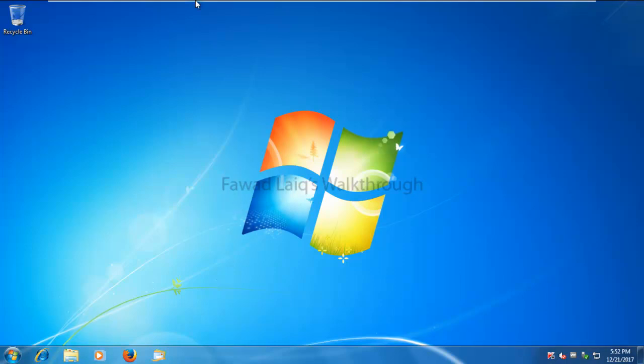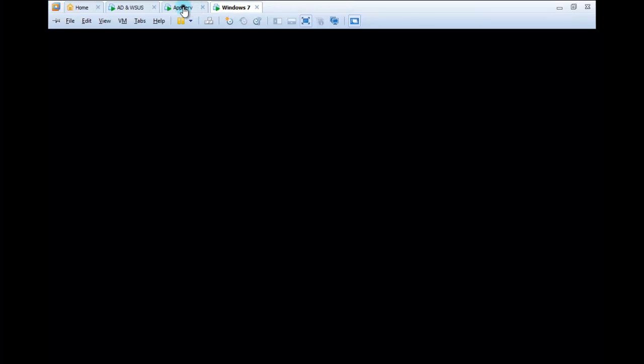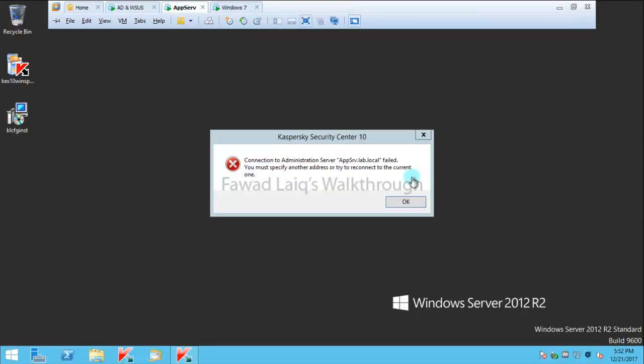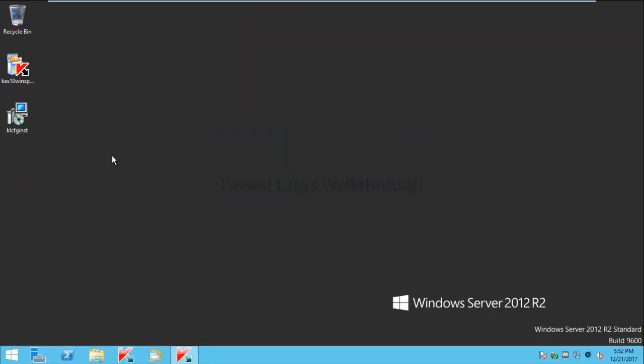To do that, what I have already done is I've downloaded Kaspersky Endpoint Security Service Pack 2 from the Kaspersky website. I will definitely put the link in my description from where you can get this.